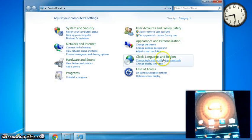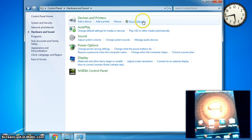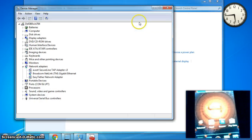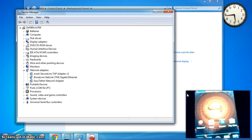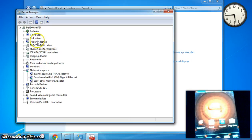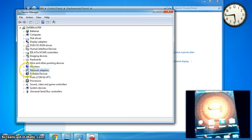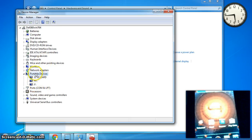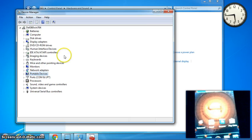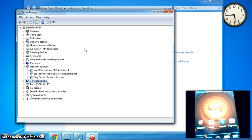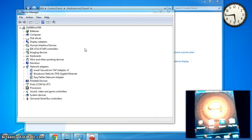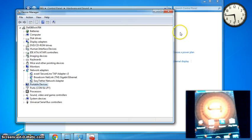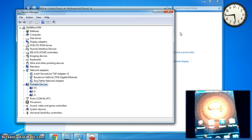So we're going to go to Control Panel, Hardware and Sound, Device Manager. We're just going to verify that the drivers are installed correctly. We're going to go down, and that should be... It doesn't appear to be installed correctly. I'll pull this up. It's just listed as a portable device.